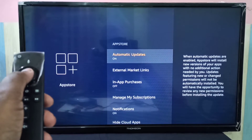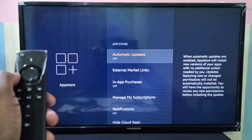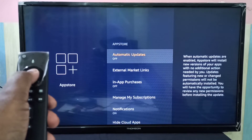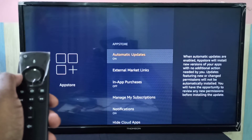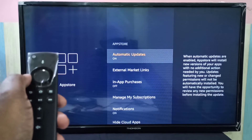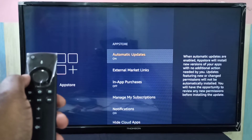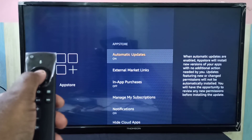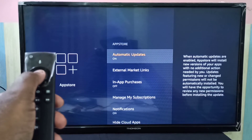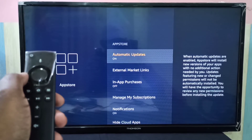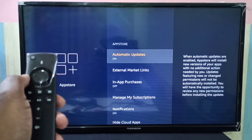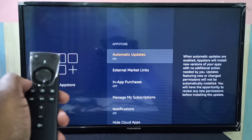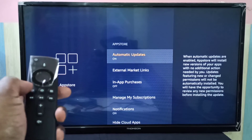If you want to disable it, press the select button to disable. Press it again to enable. This is how we can enable or disable automatic app updates in Amazon Fire TV Stick.